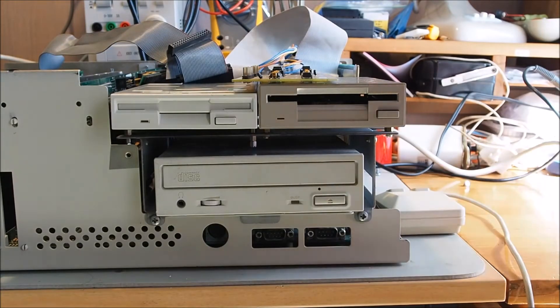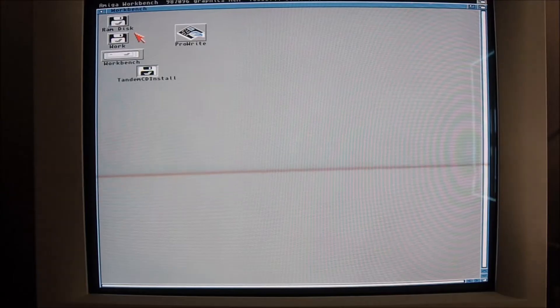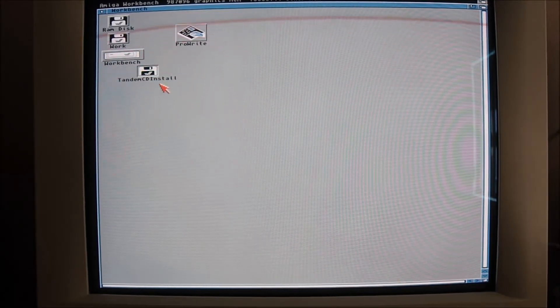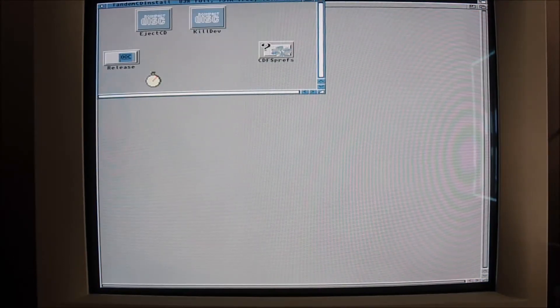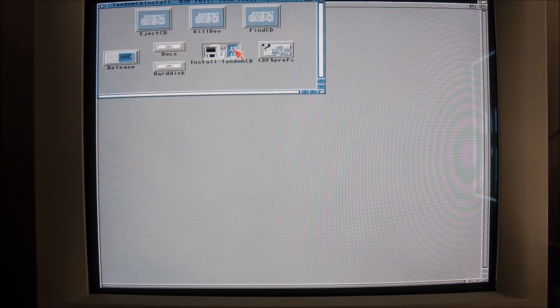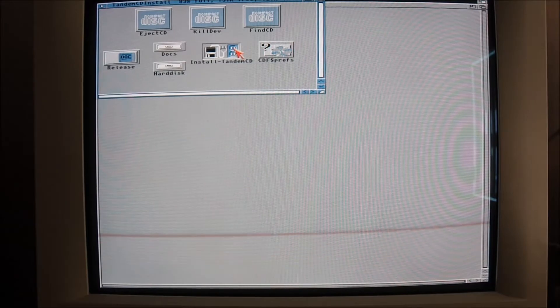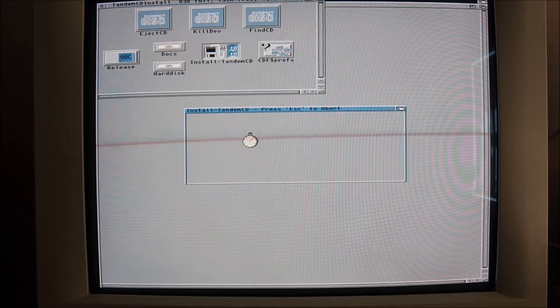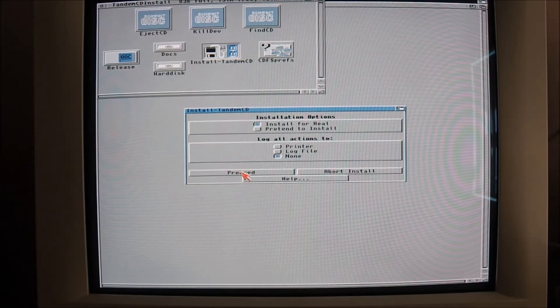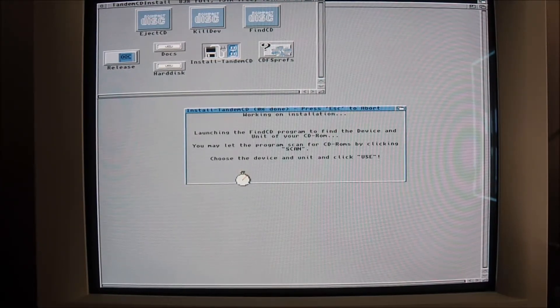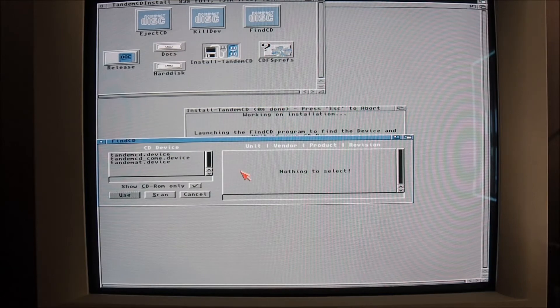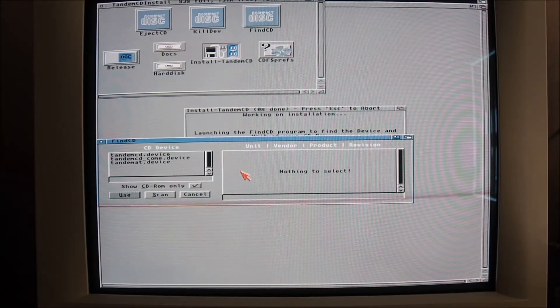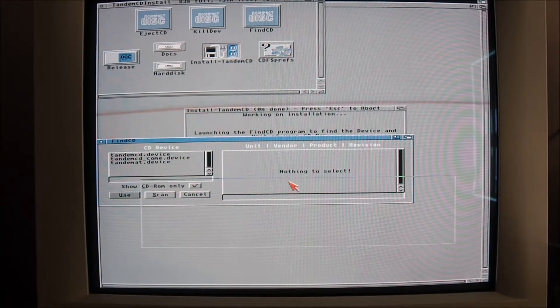Software installation time. I've got the floppy disk installed for the tandem CD install and we'll just run the installer here. It'll ask us a few questions about the install process, so I'll go for the intermediate here.